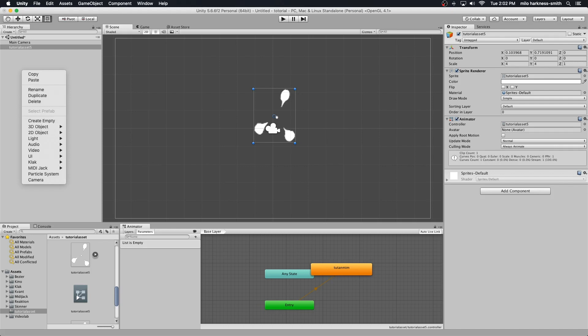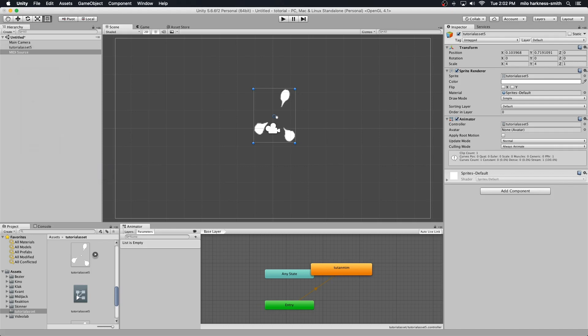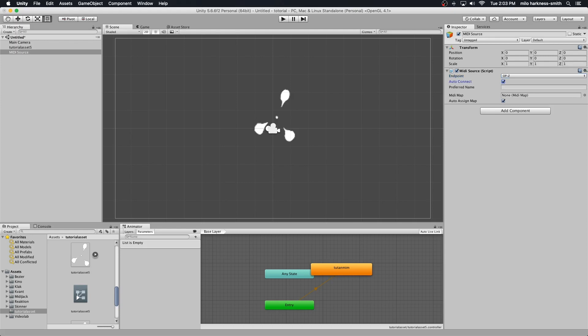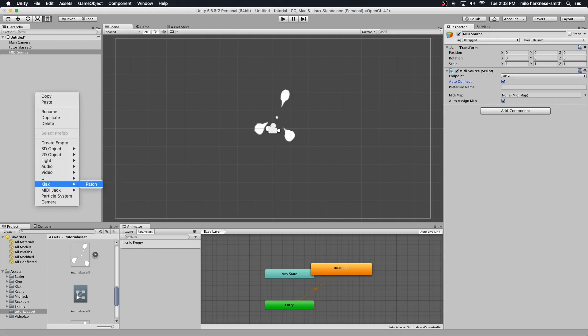Now let's bring in our MIDI source. You want to make it connect to your OP-Z. I've got my OP-Z plugged in, it's turned on. Let's hit auto connect and then add our Clack patch.